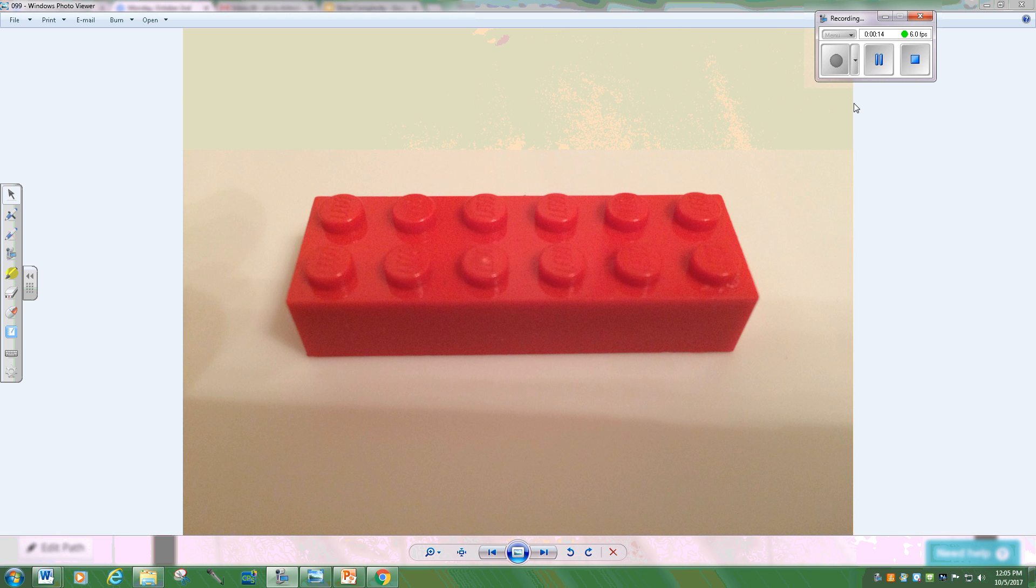At the very base of the English language we have this type of Lego brick. It is solid, it is strong, you build towers out of it. These are our sentences, our independent clauses.